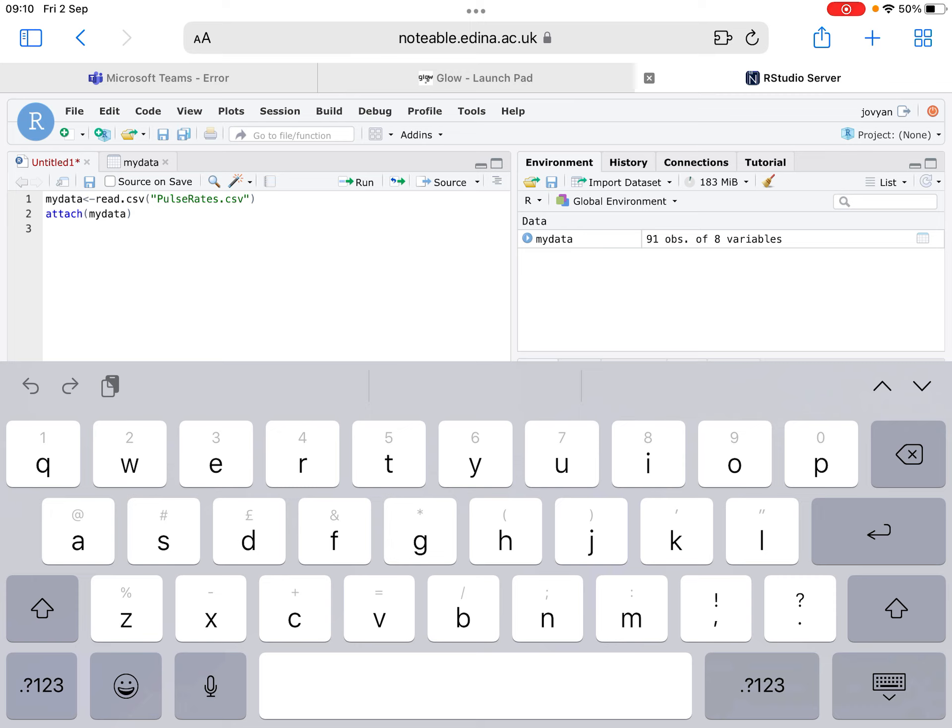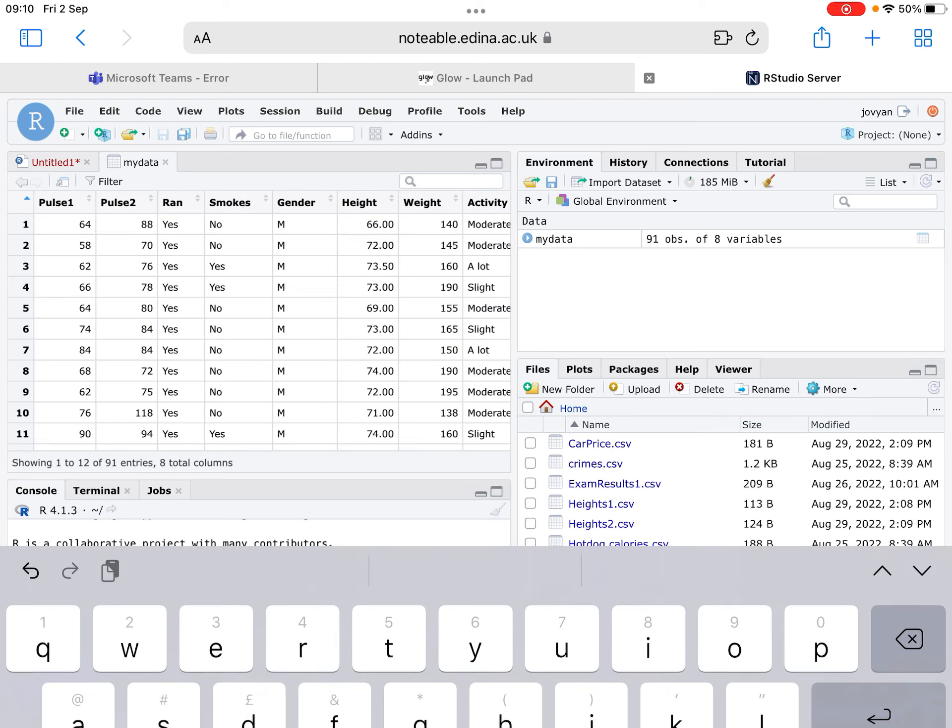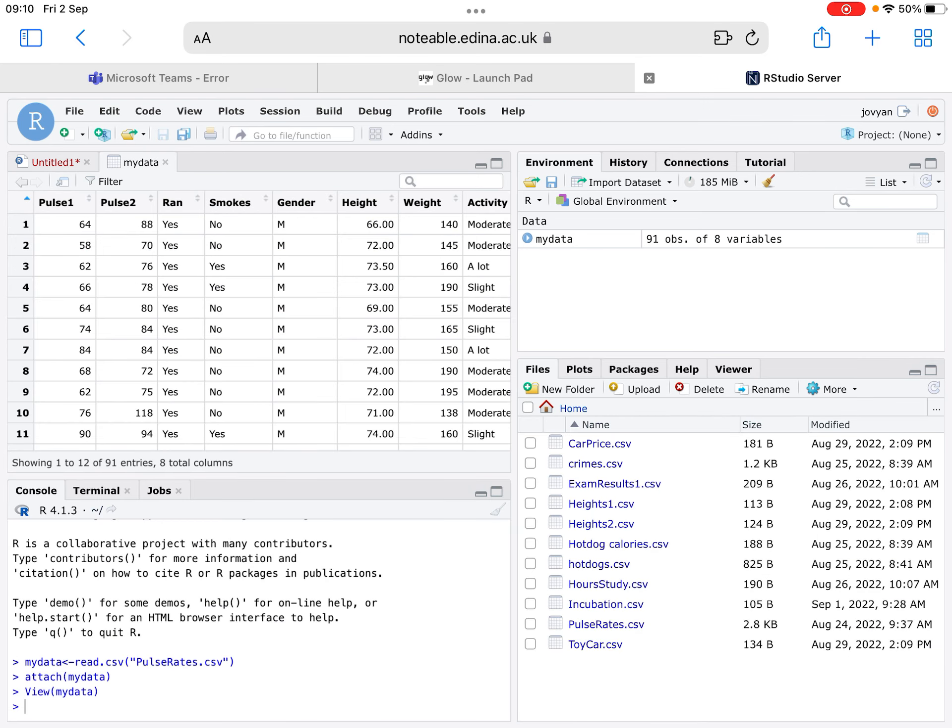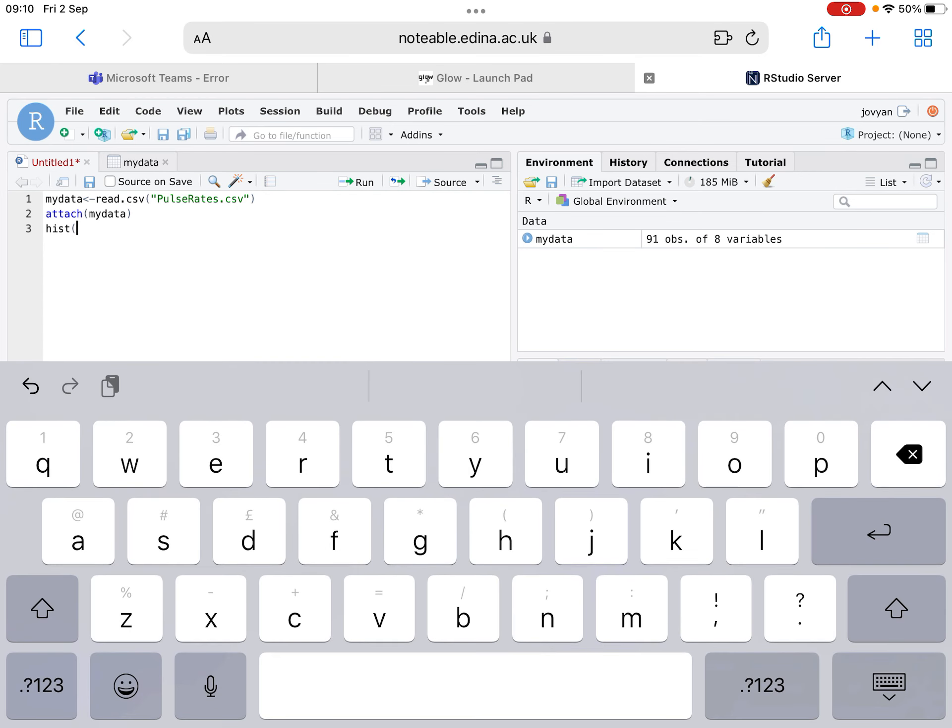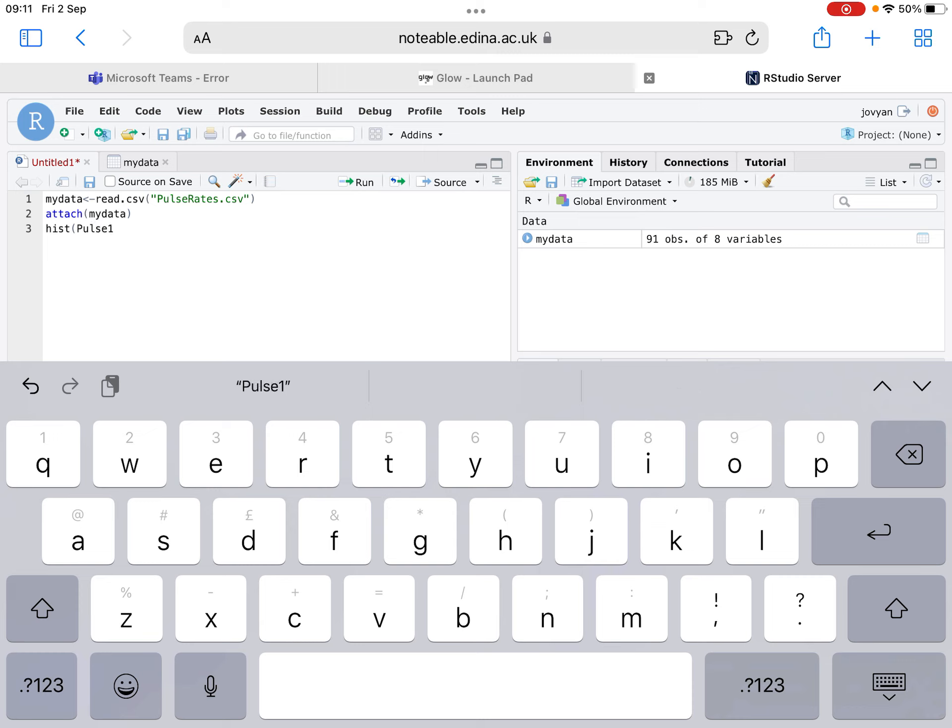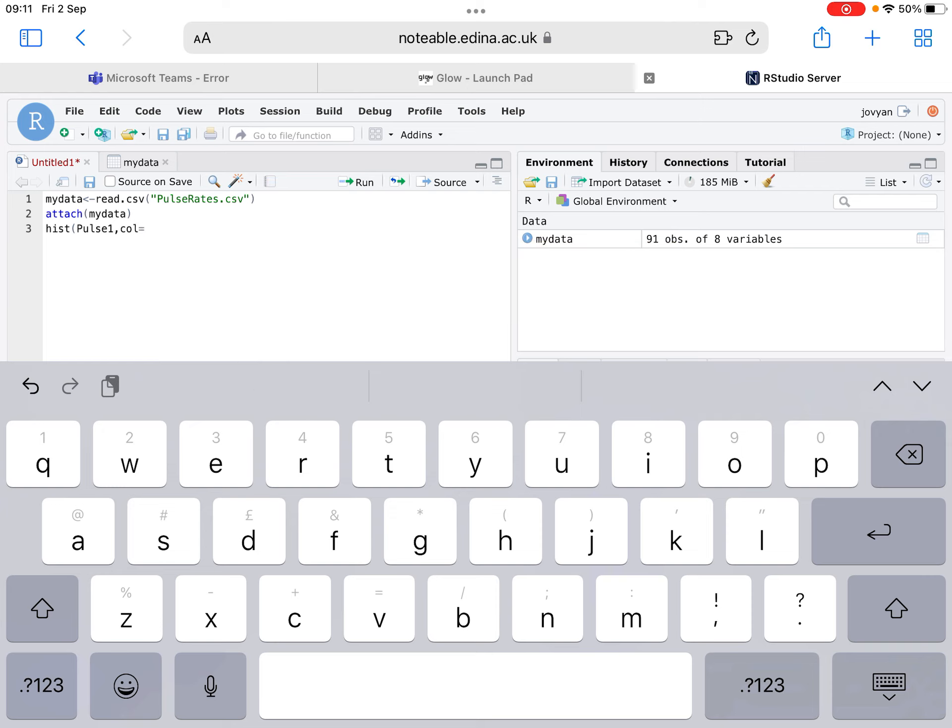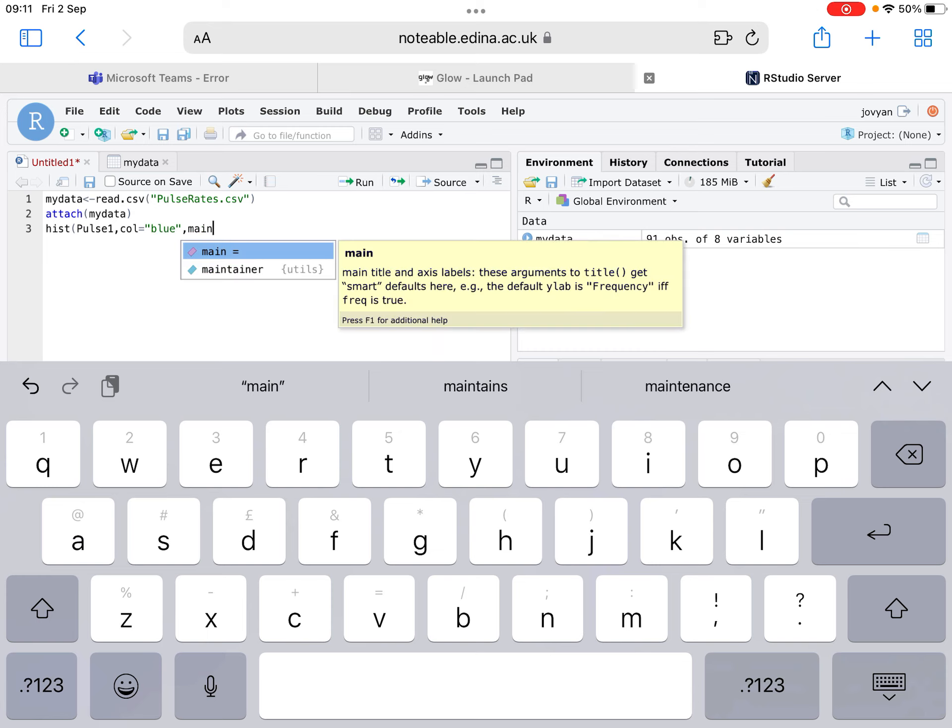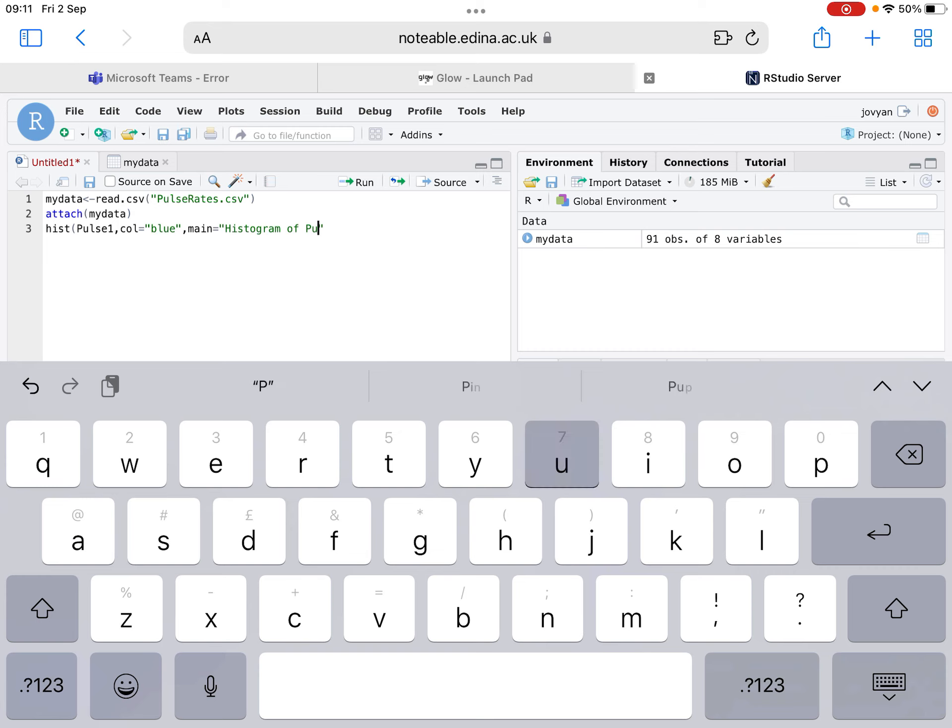We can plot a histogram using this code. It's hist brackets. Instead of x, it's the variable name. The variable name is capital P, Pulse1. That's what we're going to do a histogram for. Notice that it actually appears as a suggested option. It's Pulse1 we want to select. Then it's comma, c-o-l equals. That stands for the colour. We can pick any colour we like. In the data booklet, it suggests yellow. I'm just going to make it blue. Comma, main equals. That is essentially the title of the histogram. So we're going to call it histogram of Pulse1. And then close bracket. If we hit run...